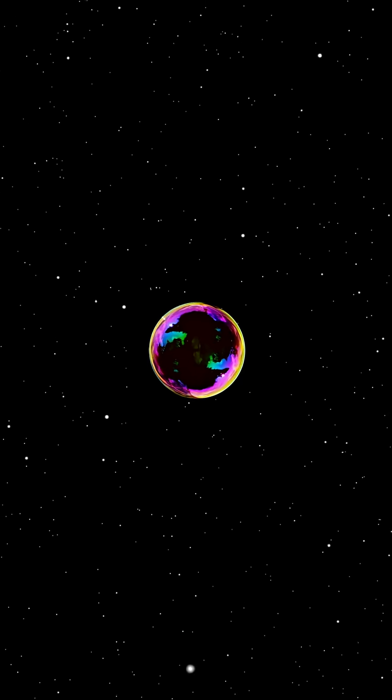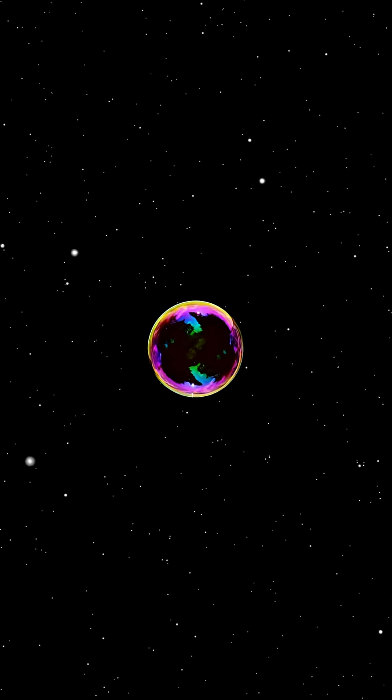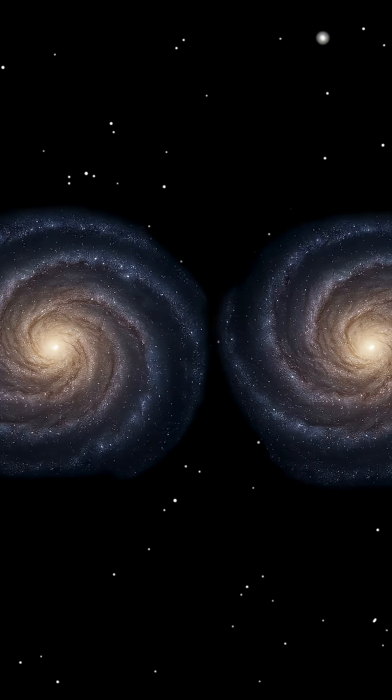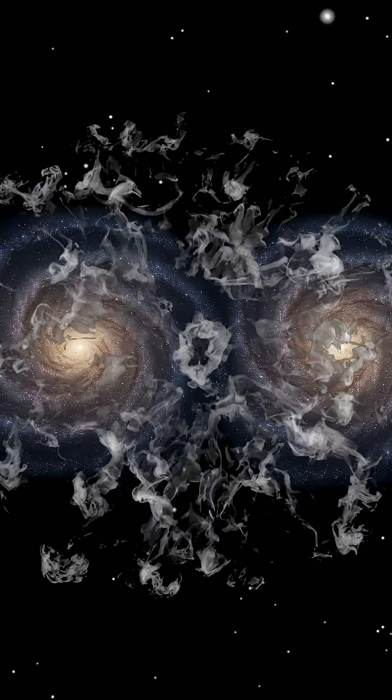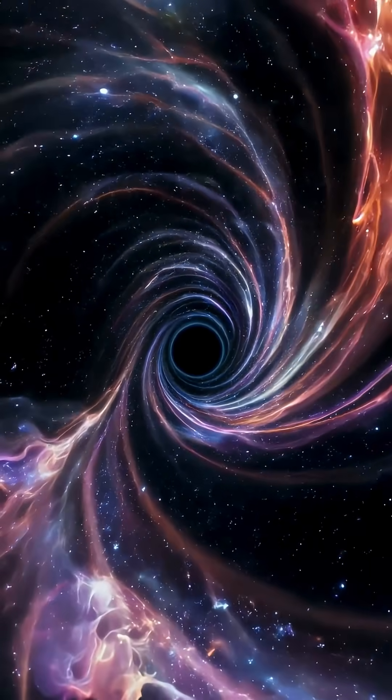Scientists still debate why it exists. Some say it's just an empty bubble in the universe. Others whisper about cosmic strings or ancient collisions from the dawn of time. Basically, a mystery wrapped in darkness.